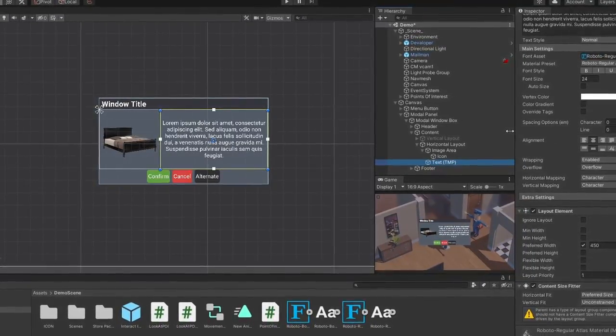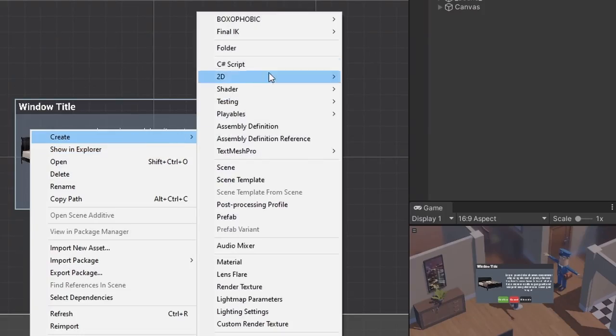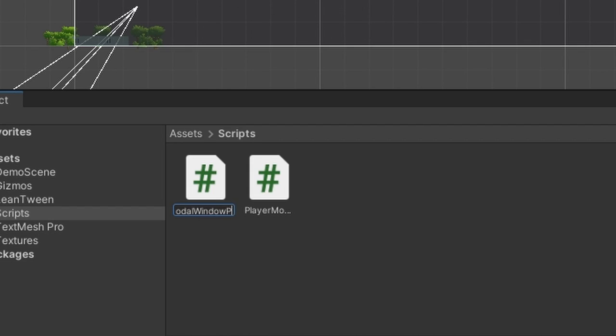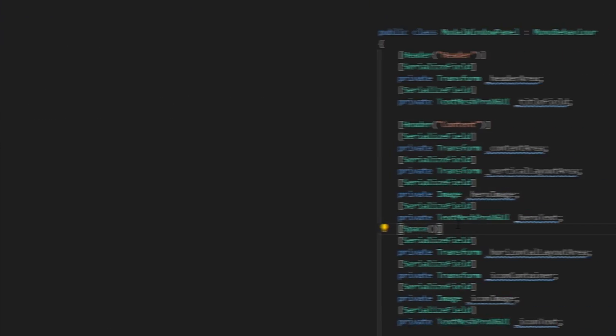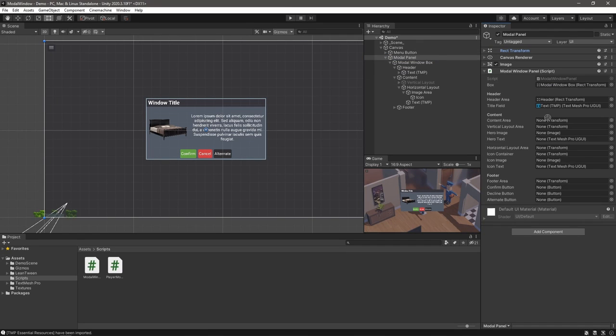Let's create a new script for our modal window panel. In here, we'll create references to all of our areas and then link them up in the editor.